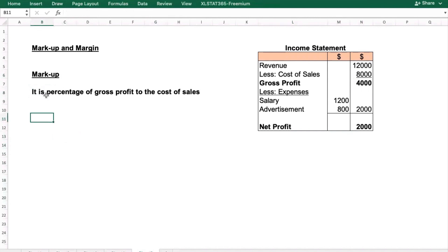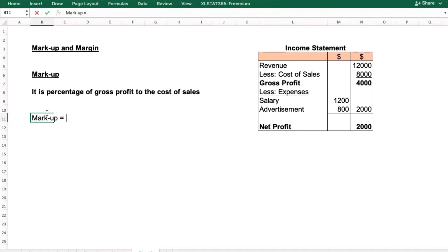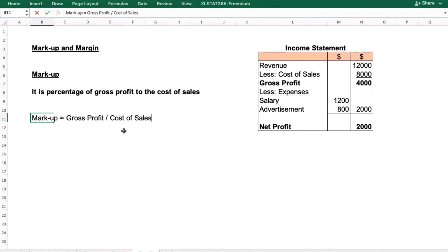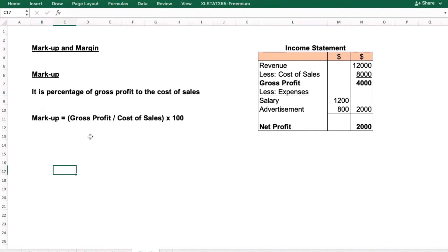Now let's calculate markup. The definition: markup is a percentage of gross profit to the cost of sales. The formula is: Markup = (Gross Profit ÷ Cost of Sales) × 100.